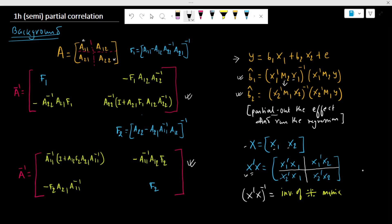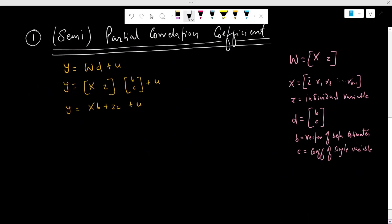Now, the concept of partial correlation and semi-partial correlation lies in this process of partialing out the effect of one variable or variables from the other variables. Here, we take a matrix W and partition it into matrix X and an individual variable Z. Matrix X contains the constant term as well as other independent variables, and Z is our individual variable. The vector D is the vector of beta estimates — the OLS estimate — where B is the beta estimates related with the variables in matrix X, and C is the coefficient or beta estimate for the individual variable Z.